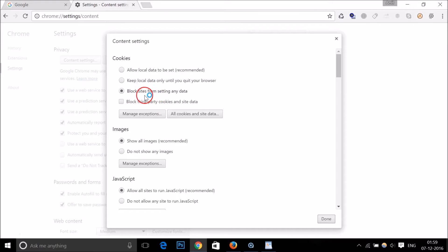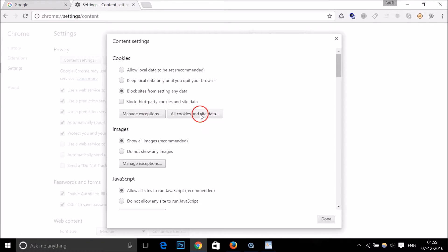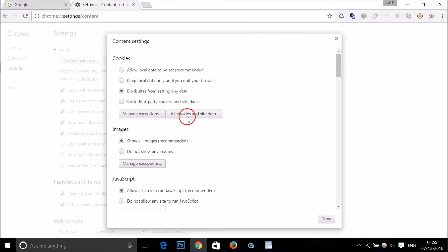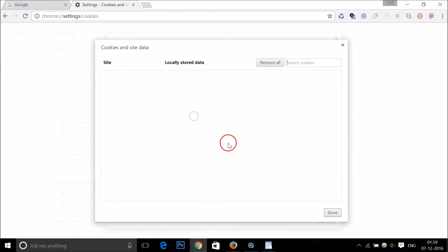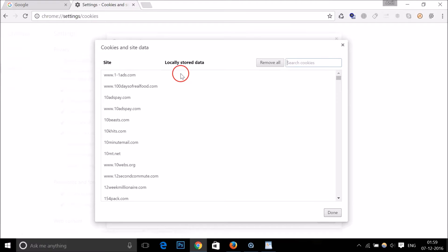You can also delete previously stored cookies by going to All Cookies and Site Data. Click on it and you can see all the locally stored data.